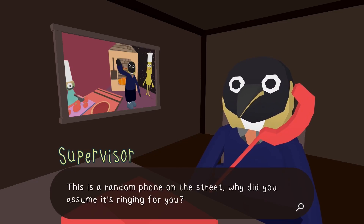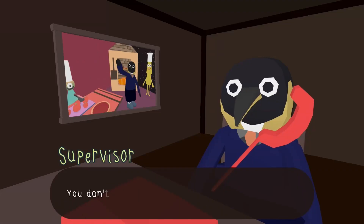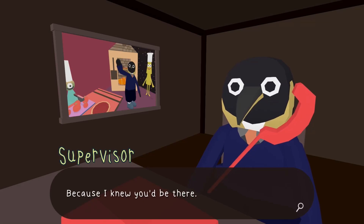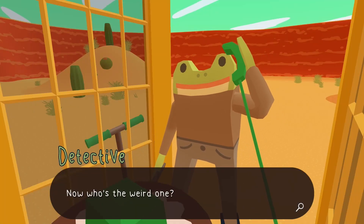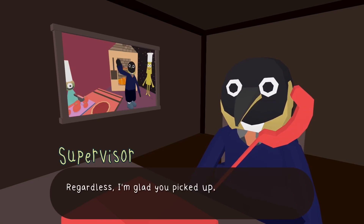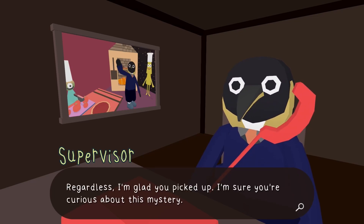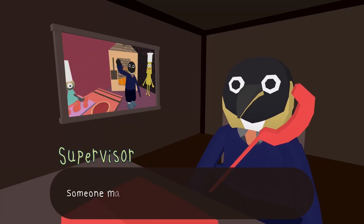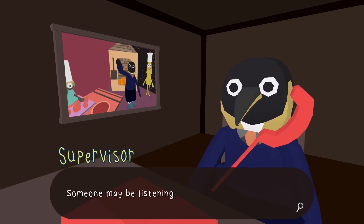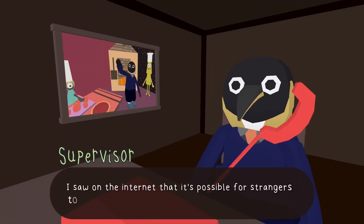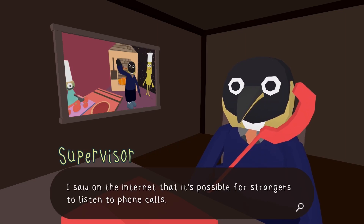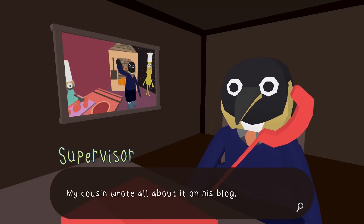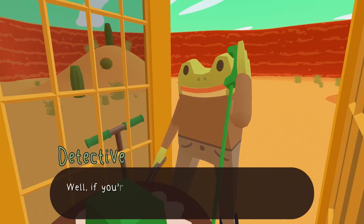'Why did you answer the phone like that? This is a random phone on the street — why did you assume it's ringing for you?' 'I'm the only one here.' 'You're the one making a phone call to a random phone.' 'Because I knew you'd be there — now who's the weird one?' The supervisor says she's glad I picked up and I must be curious about the mystery. 'Yes, give me the details.' 'I cannot — someone may be listening.' 'Then why did you call?'